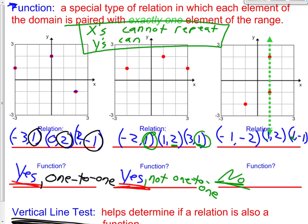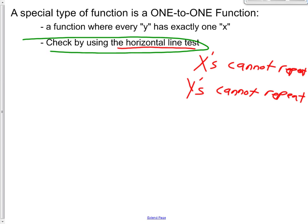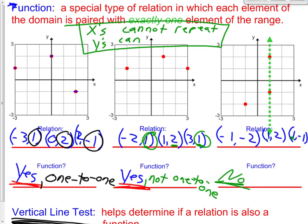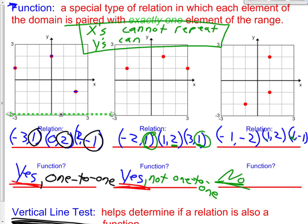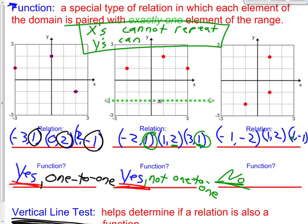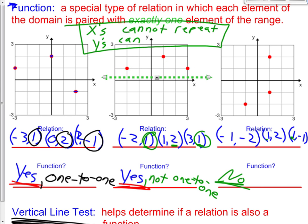If you're given a graph, you can use the horizontal line test to check for one-to-one. Let's make a horizontal line — it can still only touch one point at a time: one point, one point, one point. That is a one-to-one function. If a horizontal line touches two points or more, it is not a one-to-one function — it fails the horizontal line test. So for ordered pairs: x's and y's cannot repeat. For a graph, use the horizontal line test; if it touches more than one point, it's not one-to-one.